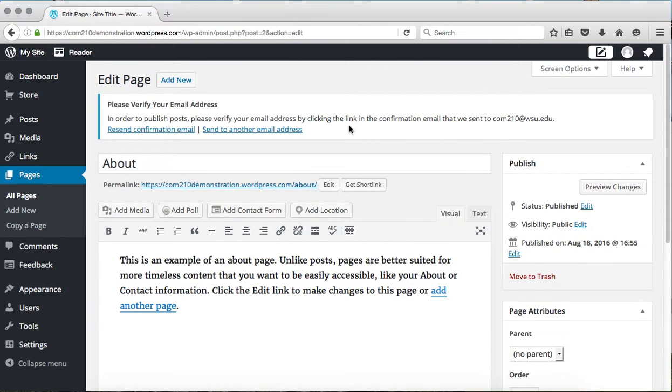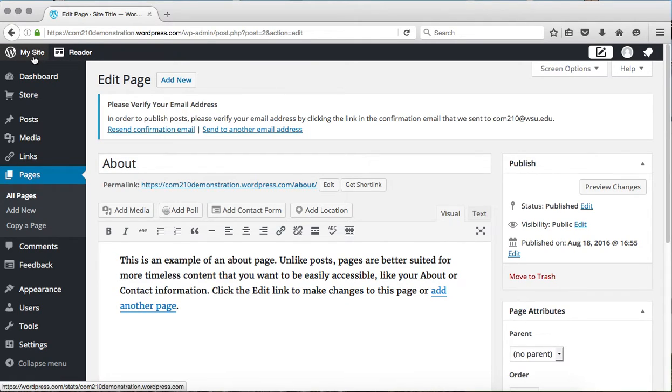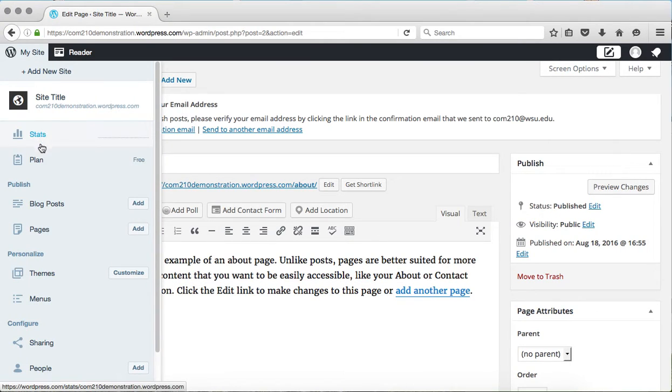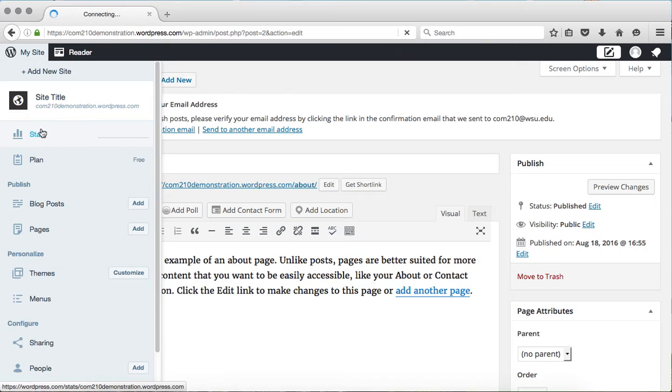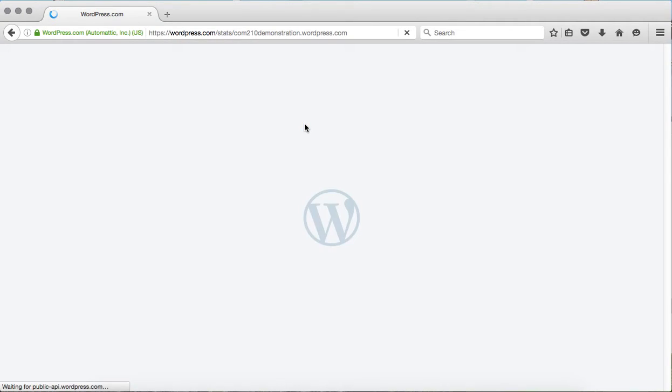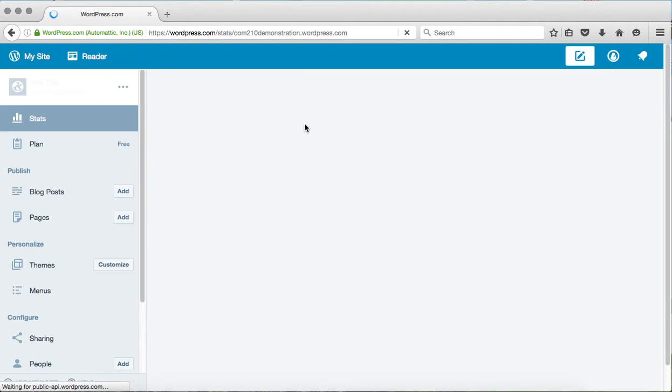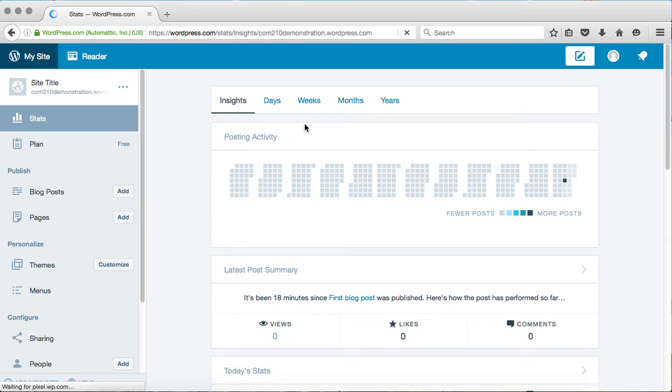So when you are working on your WordPress blog, you can use either one. There's no problem with that. You can also switch between the two of them. You can always click on this My Site icon in the top left when you are logged in, and this will bring you back to your standard dashboard so that you can easily switch between the two of them.